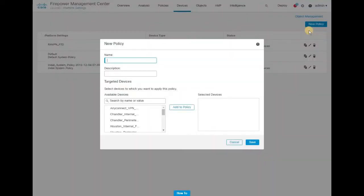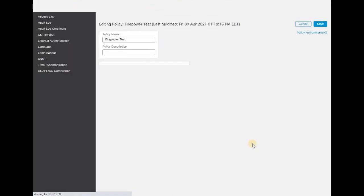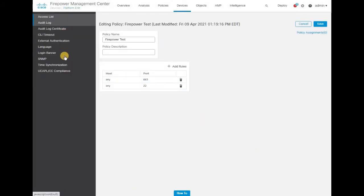Before you assign any target devices to the policy, just name the policy and click Save. I'm naming it 'Firepower Test' and going ahead and saving it. As soon as it gets saved, you will get the list of parameters and options to configure the platform settings for Firepower devices.